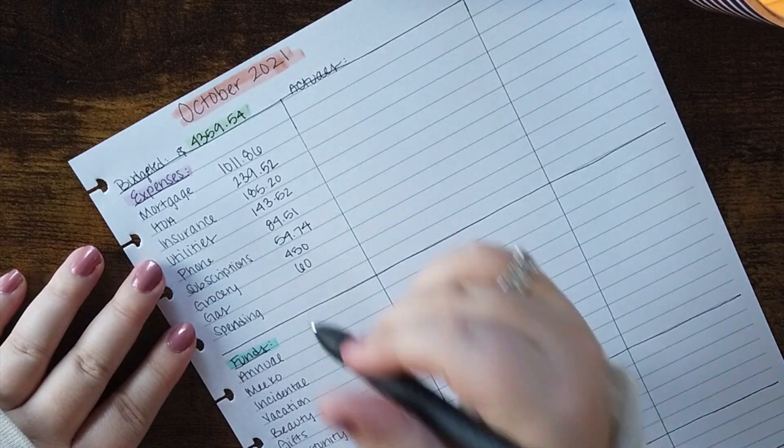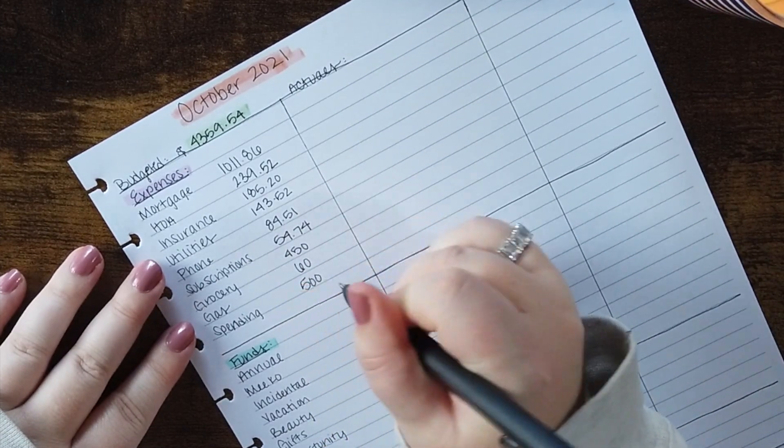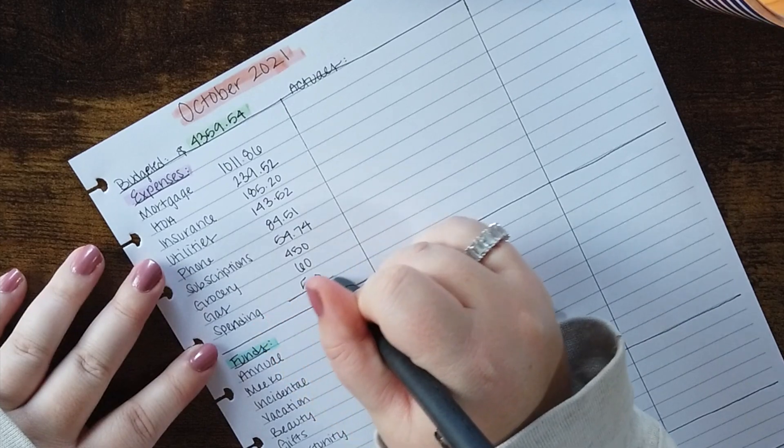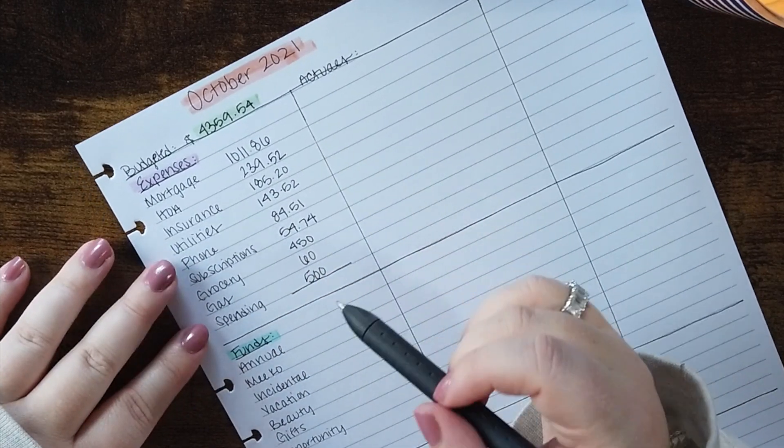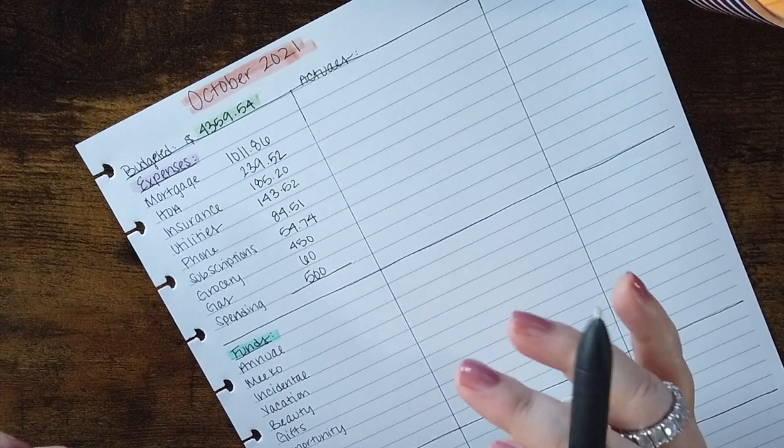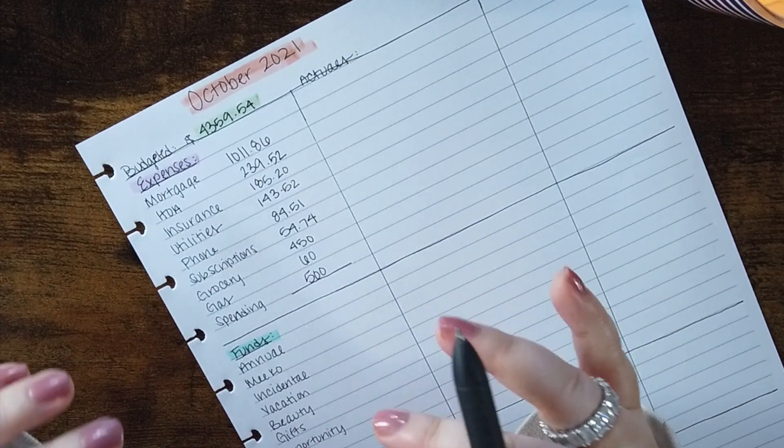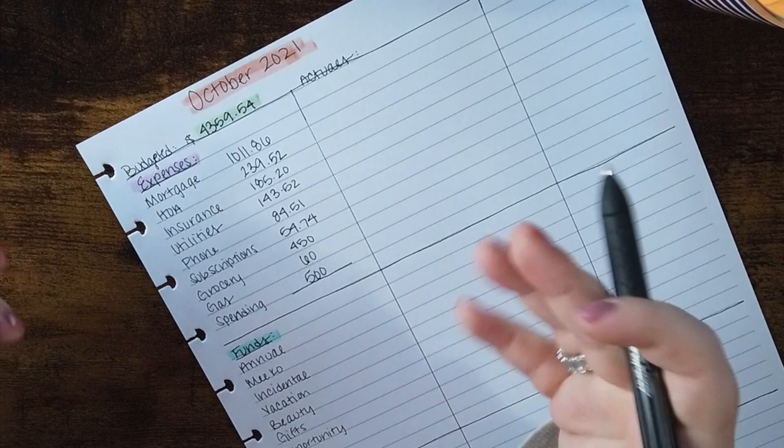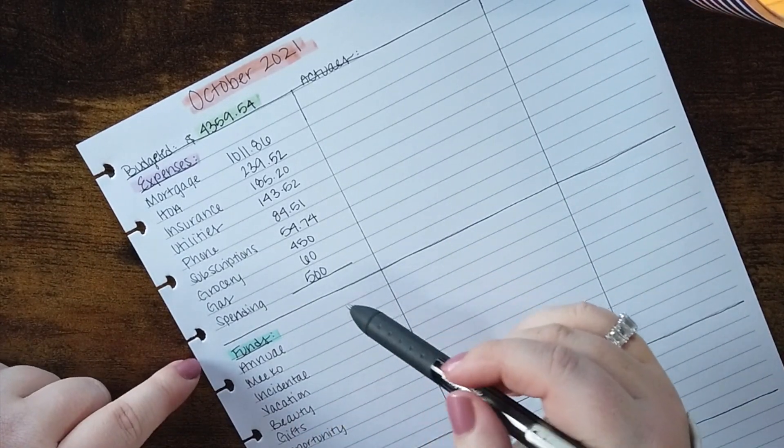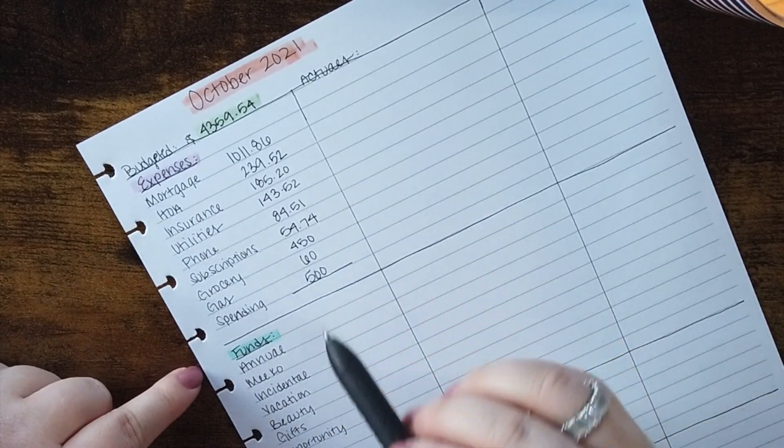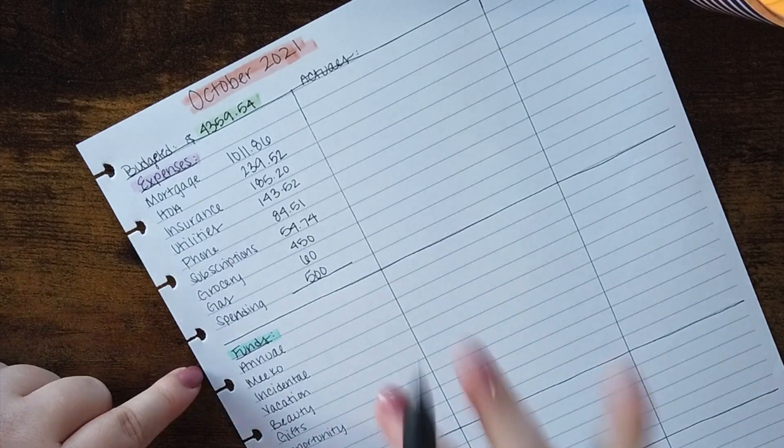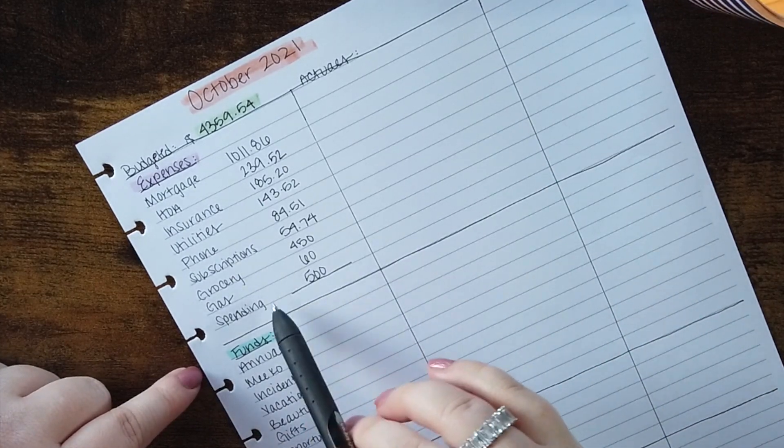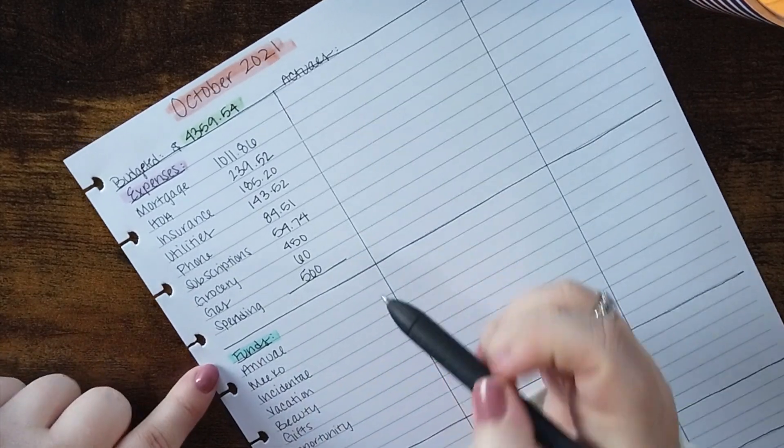And then spending, I get $500 a month for spending. This is for everything from eating out to a coffee to buying anything like clothes and stuff like that. So it's really a catch-all. I could have different categories but I just honestly don't want to track it that way.